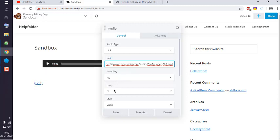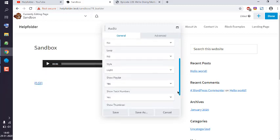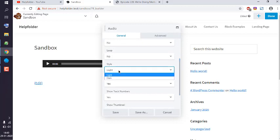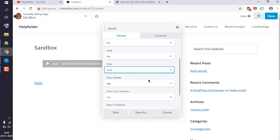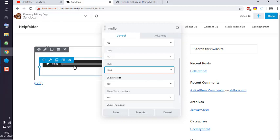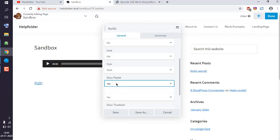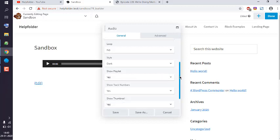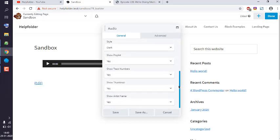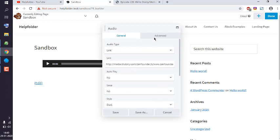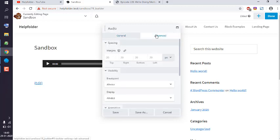For loop, you can set to yes or no. Style can be light or dark—by default, dark looks like this. Show playlist set to no if you have only a single file. Track numbers and thumbnails, keep it as is. You can also edit margin visibility.